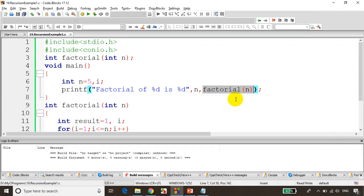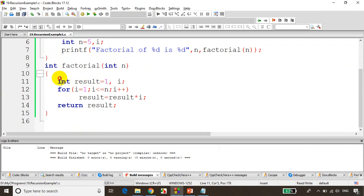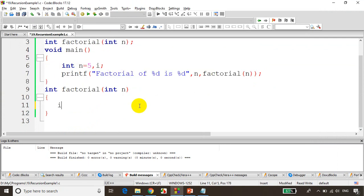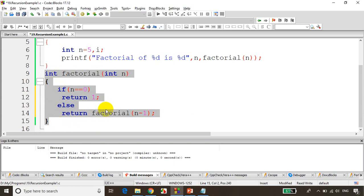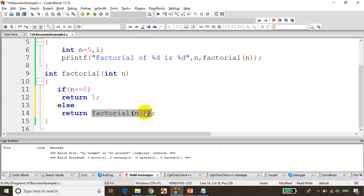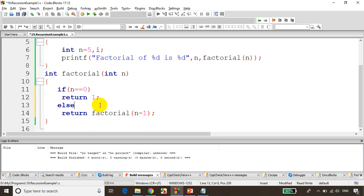Now what we can do is call this function again inside the function itself. So I'll write: if n == 0, return 1; else return n * factorial(n - 1). Now see here — in this function, I'm calling the same function again. This concept of calling a function within the same function is called recursion. Recursion is a process of calling a function within the same function.